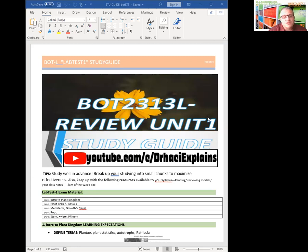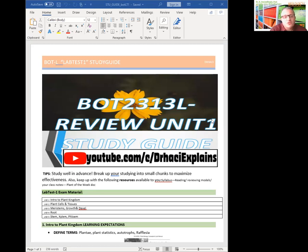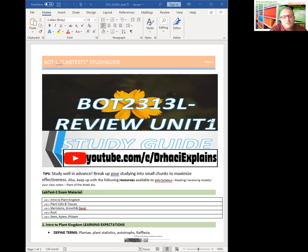So again, just a few reminders. Make sure you study well in advance. Break up your studying in small chunks to maximize effectiveness. Also, keep up with your resources available to you, including your lab syllabus, readings, your drawings, your lab journal notebook, models, and plant of the weeks, anything that actually covers up to end of this midterm unit.